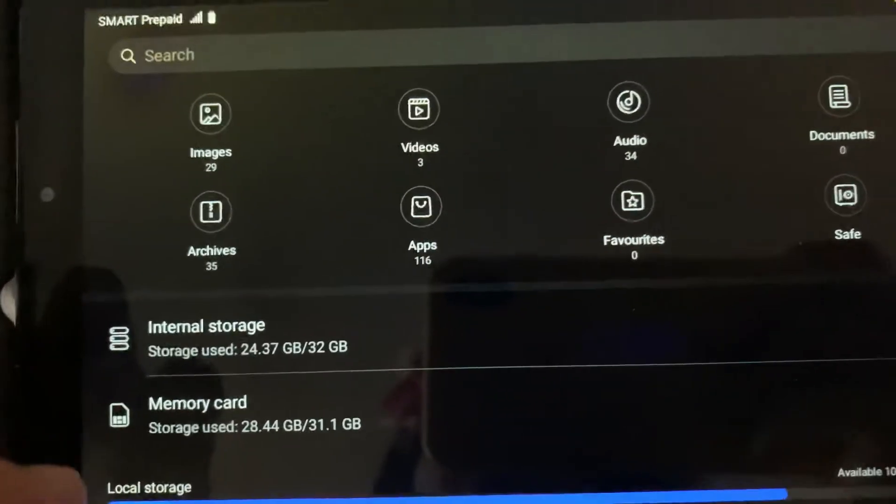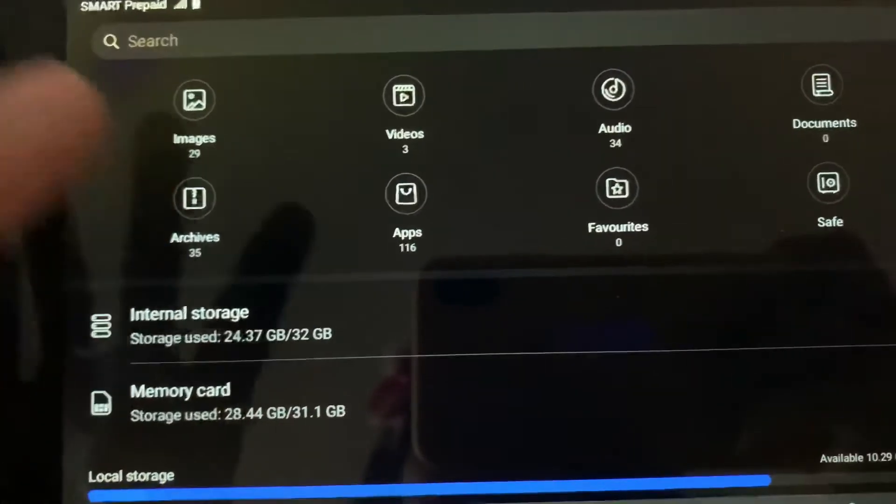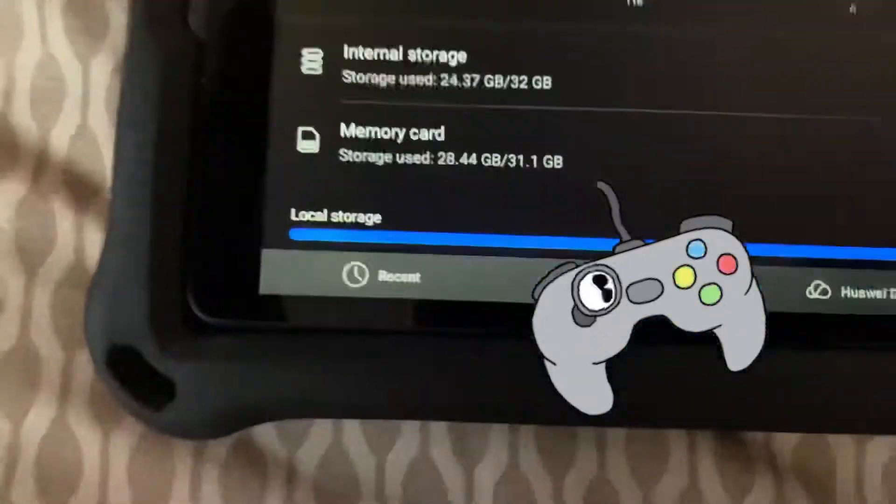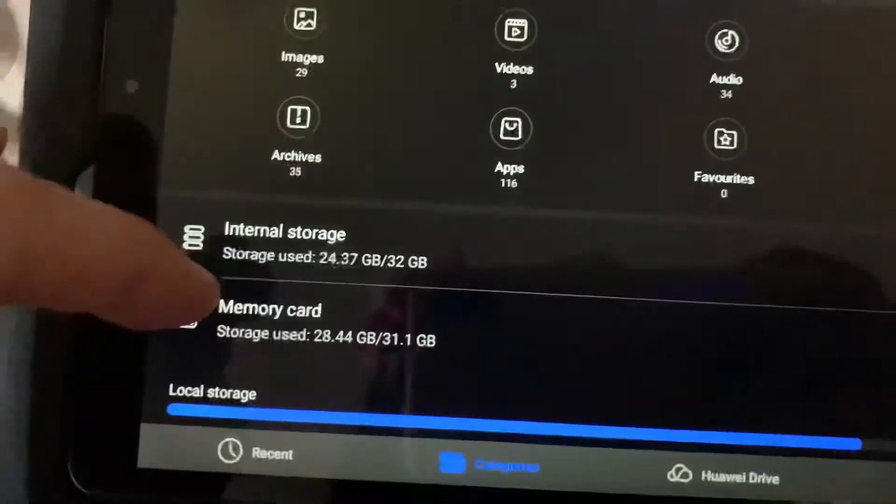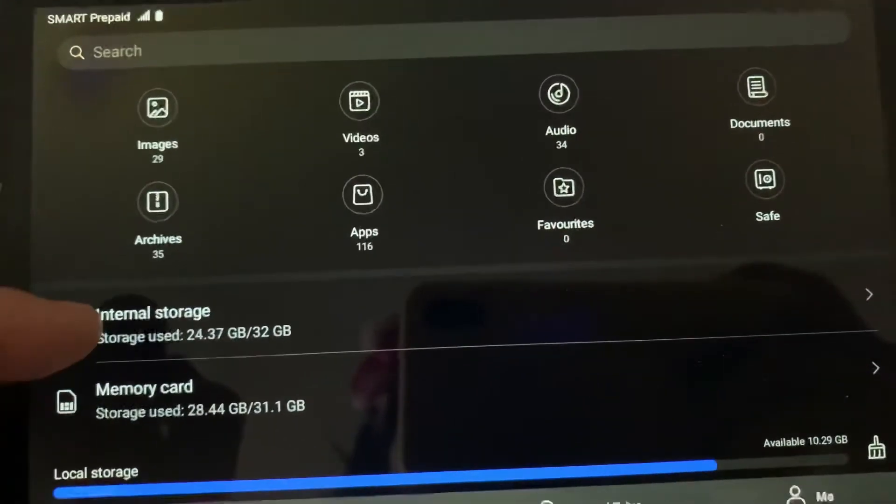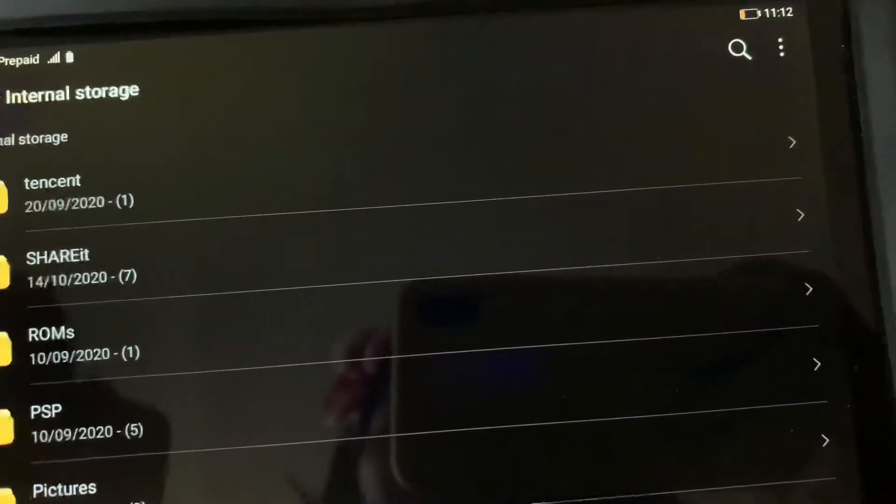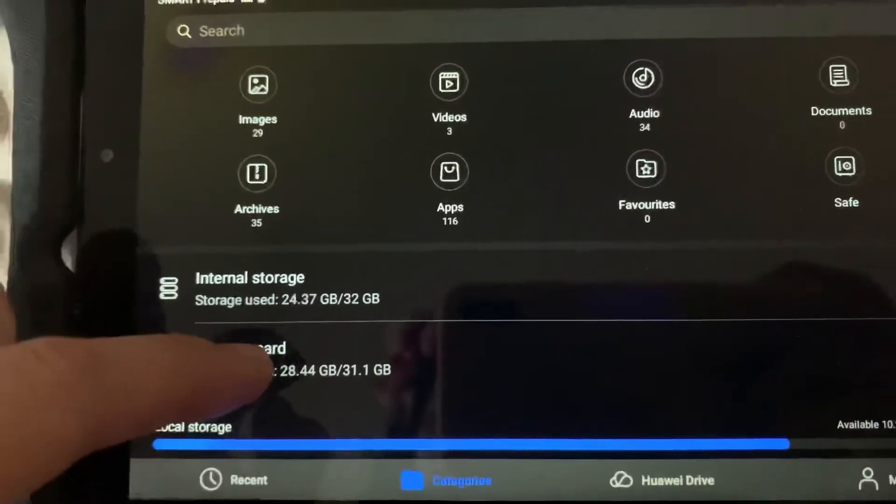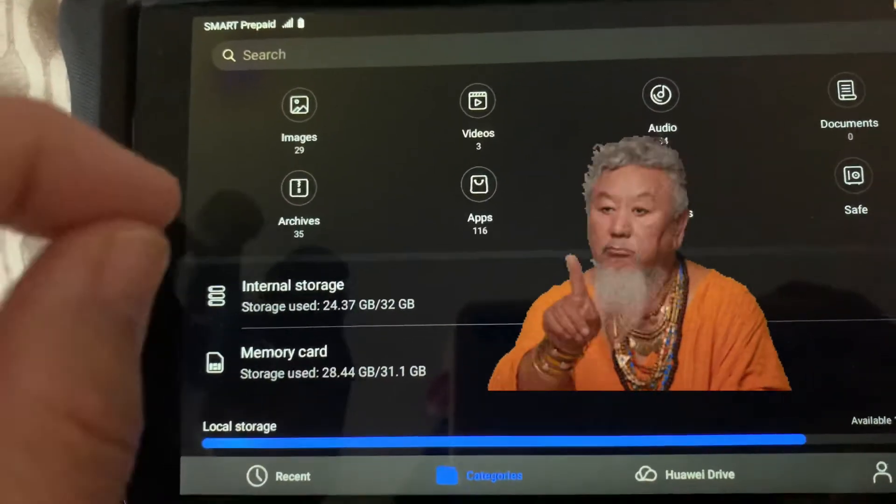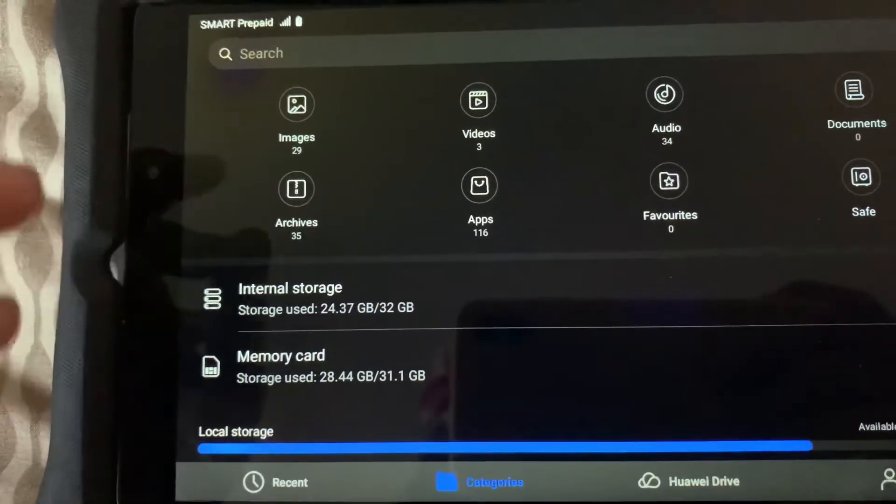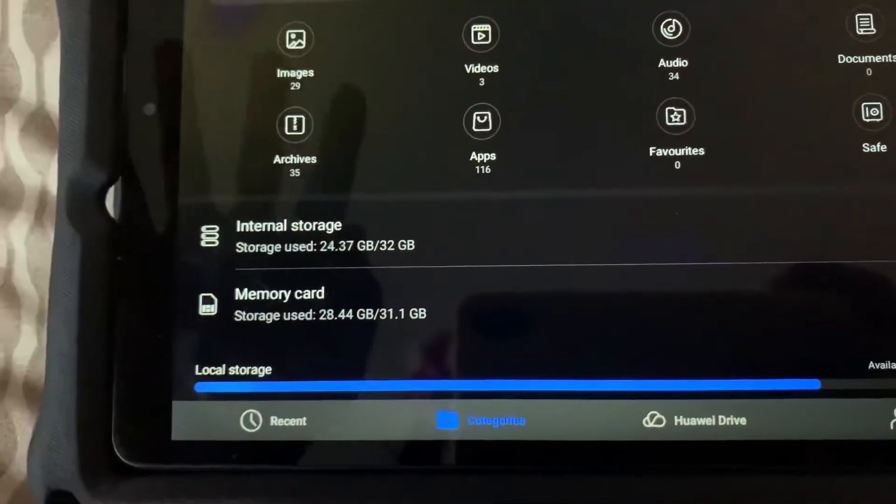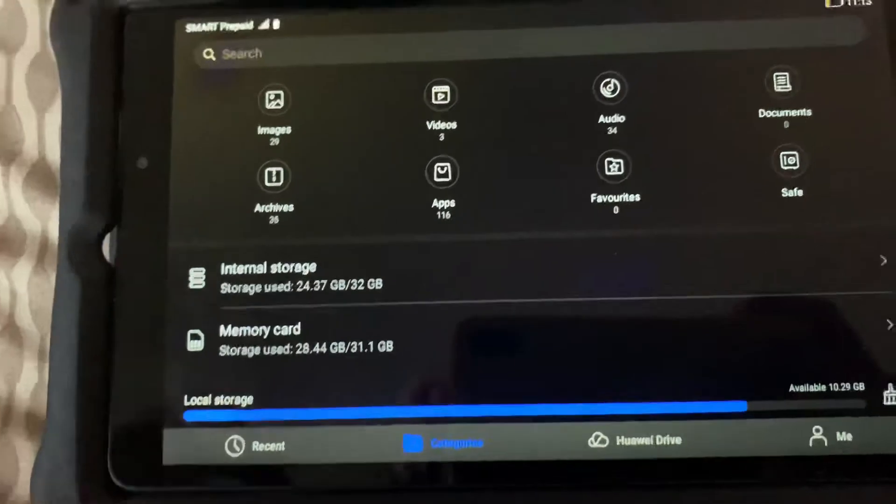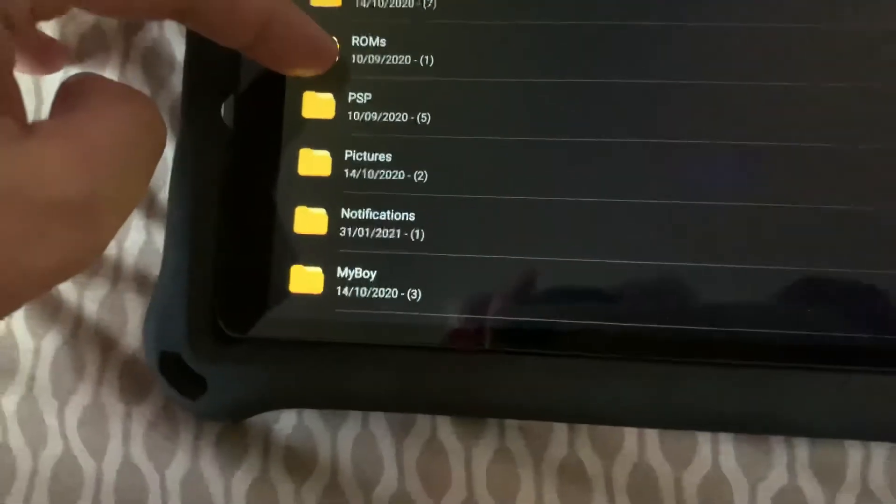But since my son is using this one most of the time, he has been playing and installing and storing his games here. So for you to delete the files that you have, you have to decide first if you would want to delete the file from the internal storage or the memory card. Let's do the internal storage one since it's really bad to have little space on your device, especially if you are running a lot of files because the device might crash. You have to have at least 10 gigabytes of free storage, that's my take on it. So let's go to the internal storage. You have here files or you have here folders, right?